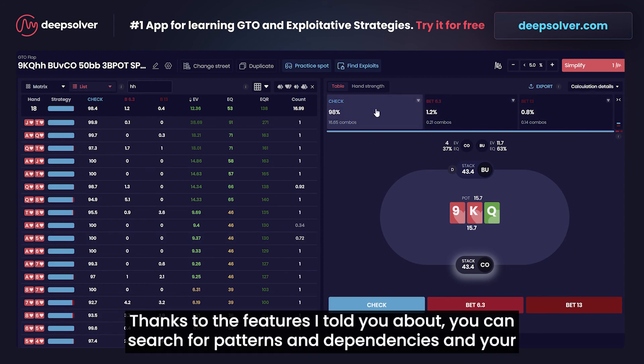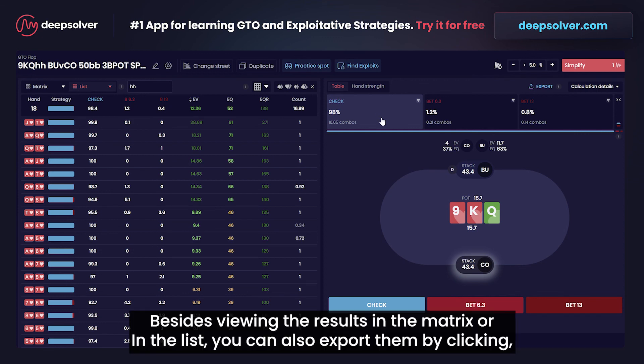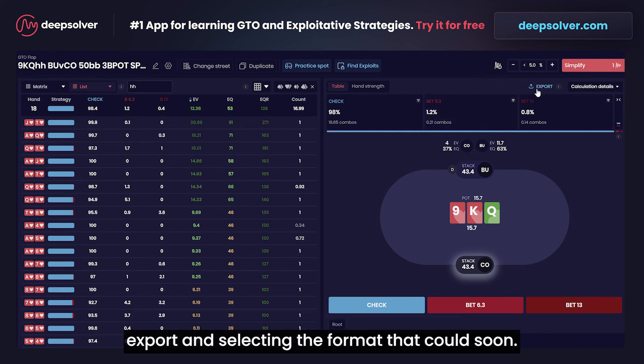Thanks to the features I told you about, you can search for patterns and dependencies, and your poker logic and intuition will develop. Besides viewing the results in the matrix or in a list, you can also export them by clicking export and selecting the format that suits you.